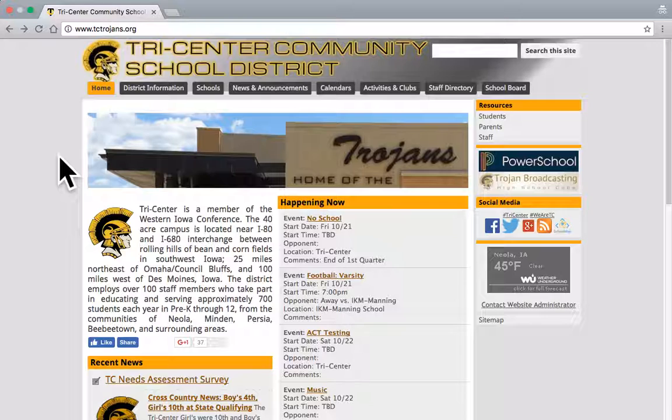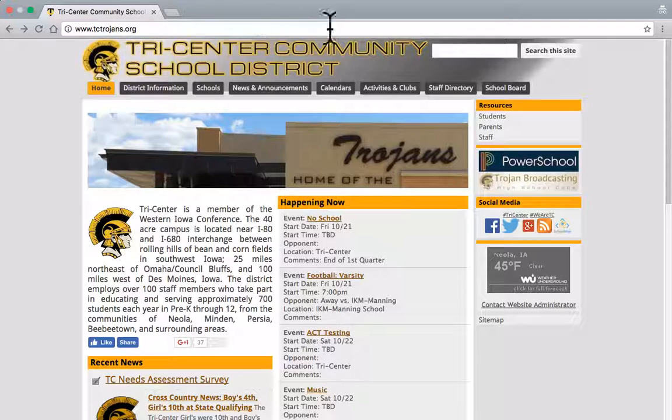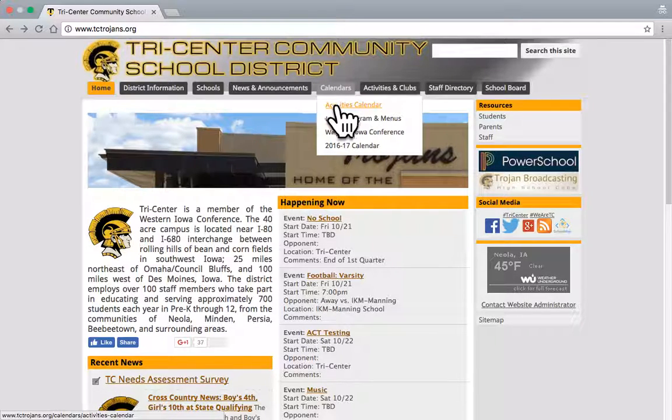I'm at the Tri-Center website right now. TCTrojans.org is the website. From the website, I'm going to go to calendars, and if I go to activities calendar,